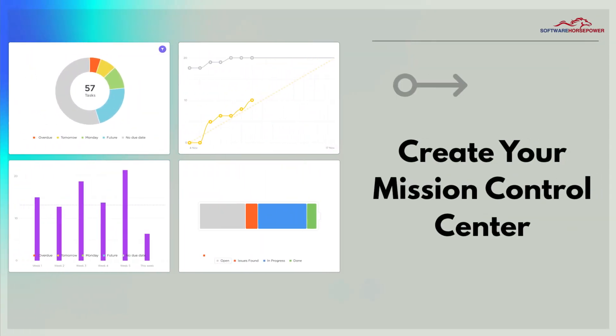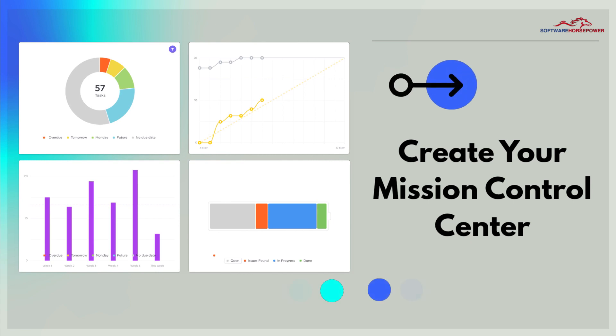Create your Mission Control Center. Bring all your work together in a high-level overview with dashboards.